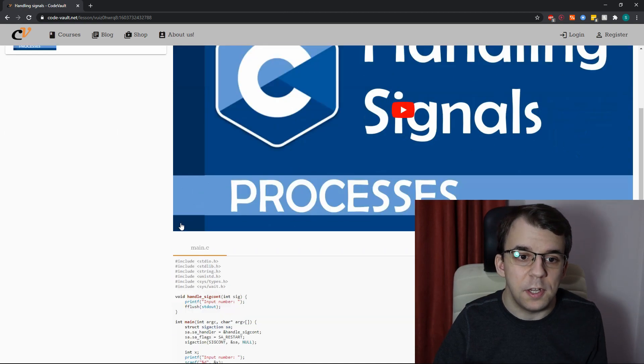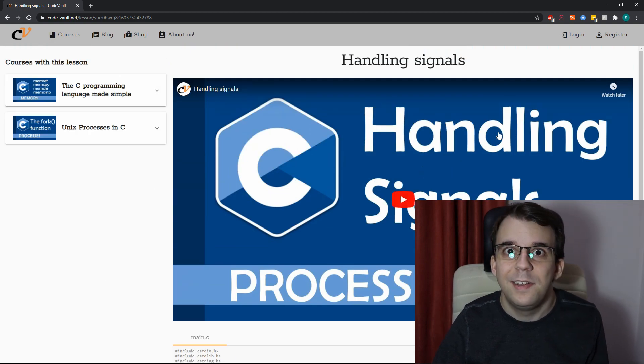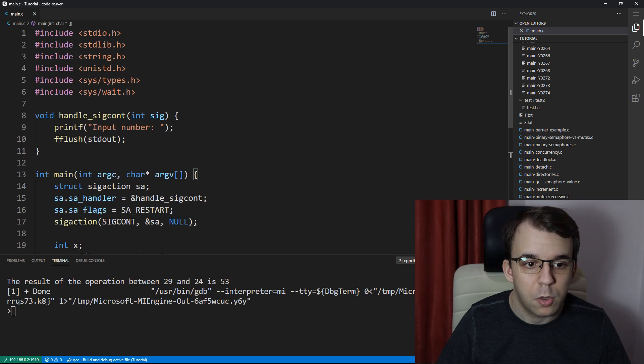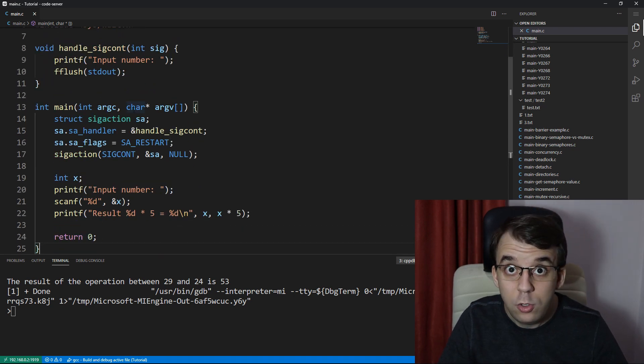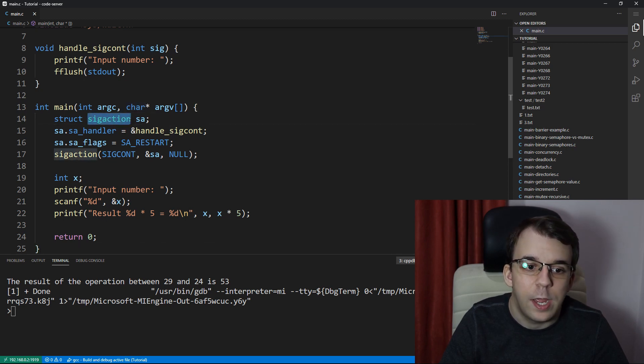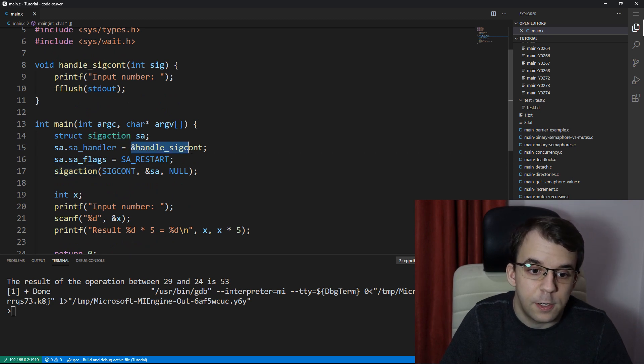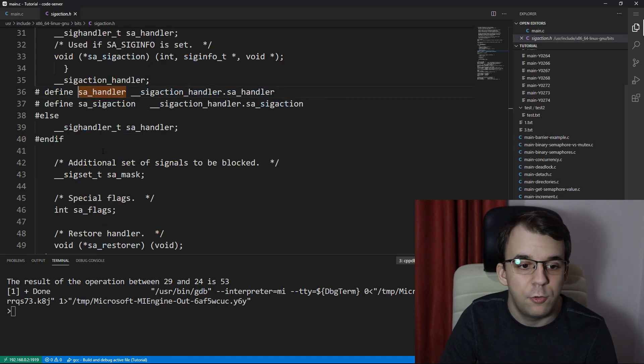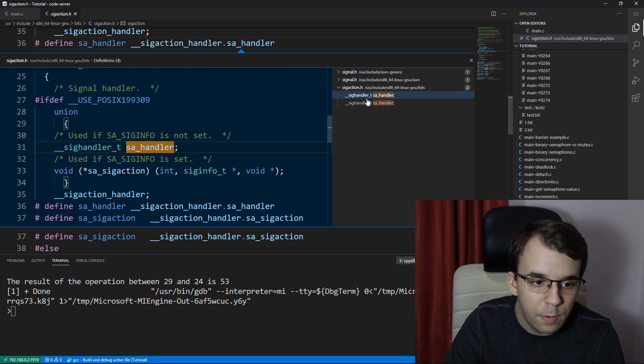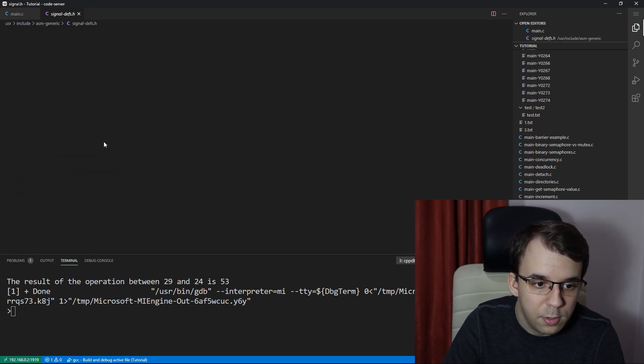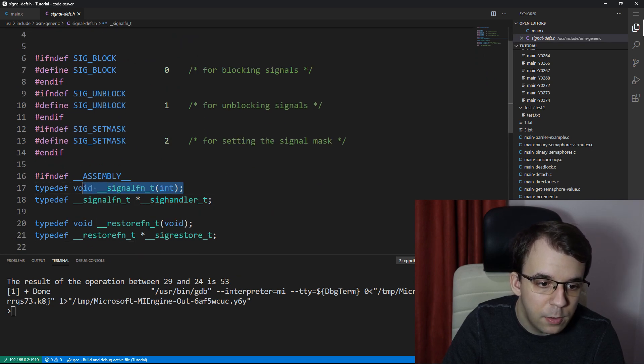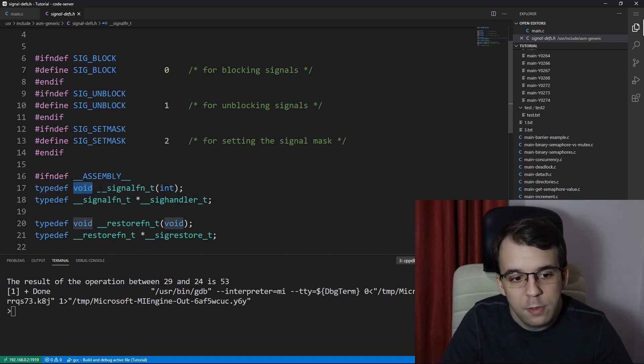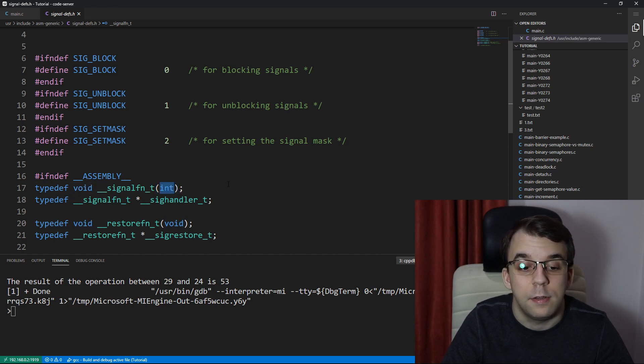Now let's take a look at the actual use case. So here on my website, I have the handling signals lesson. And in here, if we copy the code and take a look at it in Visual Studio Code here, we can notice that we actually do use function pointers. And this sig action here that we have defined to handle our signal was being passed a function pointer. If we take a look at its signature, well, it's going to be a bit trickier to find it. But I think if we go here, we might find it. Ah yes, there we go. So signal t, signal function. And there we go. This is the actual signature of the function that we have to pass in. It's a function that returns void and takes in an integer.